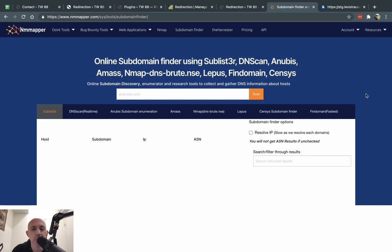In some cases, we want to take a certain domain — maybe a client of ours or someone that we just want to research — and we want to know what subdomains they have on their domain, in their DNS records.